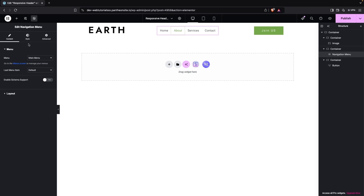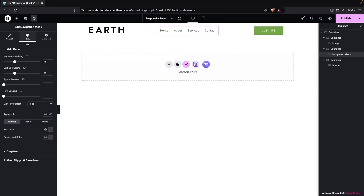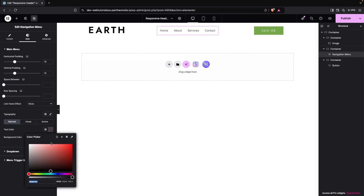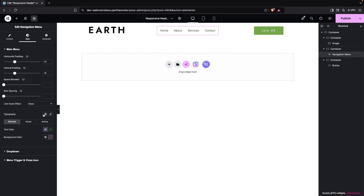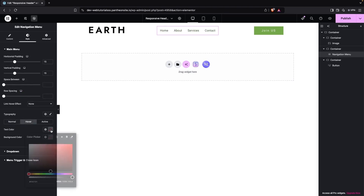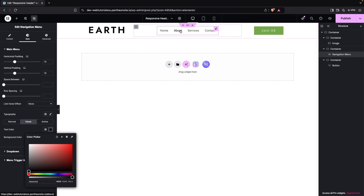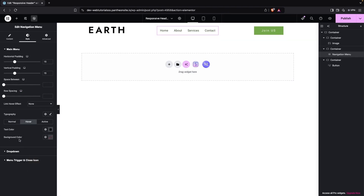I'd like to change the color of the text in the navigation menu. The text color will be a dark green, and on hover we can have the black color. This looks good.